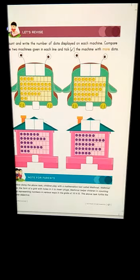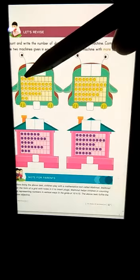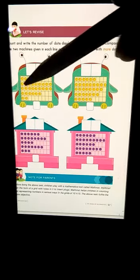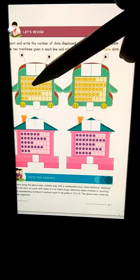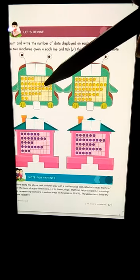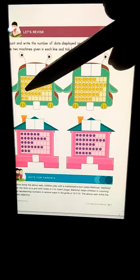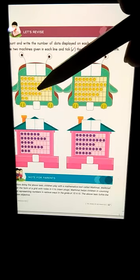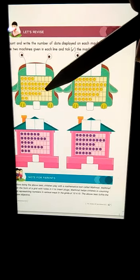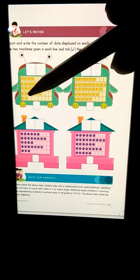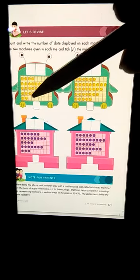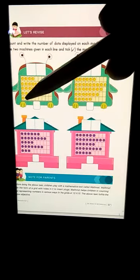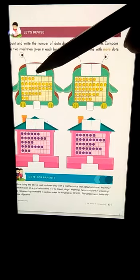So let's count in the first line. 1, 2, 3, 4, 5, 6, 7, 8, 9, 10, 11, 12, 13, 14, 15, 16, 17, 18, 19, 20, 21, 22, 23, 24, 25, 26, 27, 28, 29, 30. So here you will write 3, 0, 30.